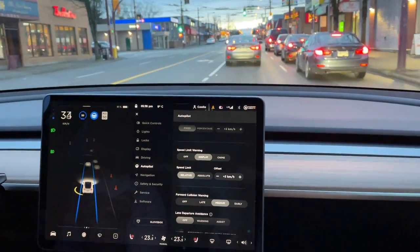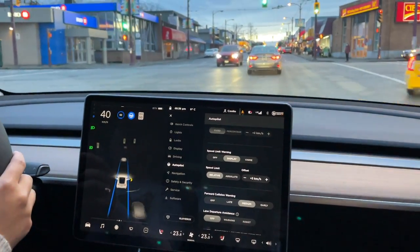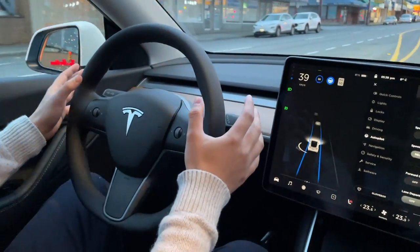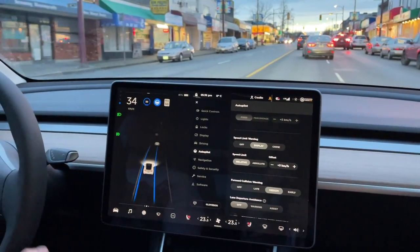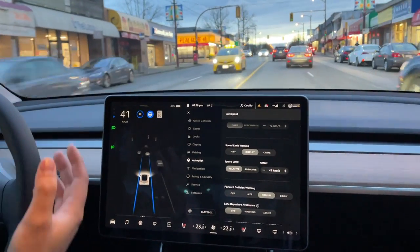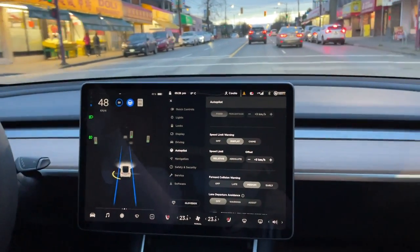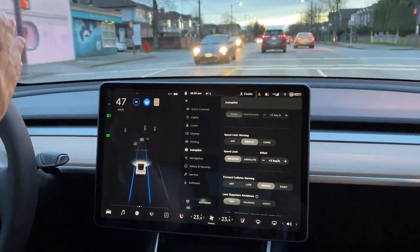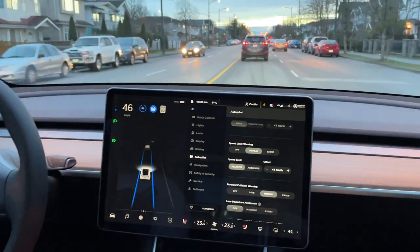Generally, autopilot is going to work in most cases, however it is advisable that you keep your hands on the steering wheel because it does do some wonky things at times. Let's see if it turns — yep, it does. So yeah, in the city autopilot does very well. It does not stop for traffic signs, it does not stop for any lights, nothing like that, but generally if you have a car in front of you it does very well.